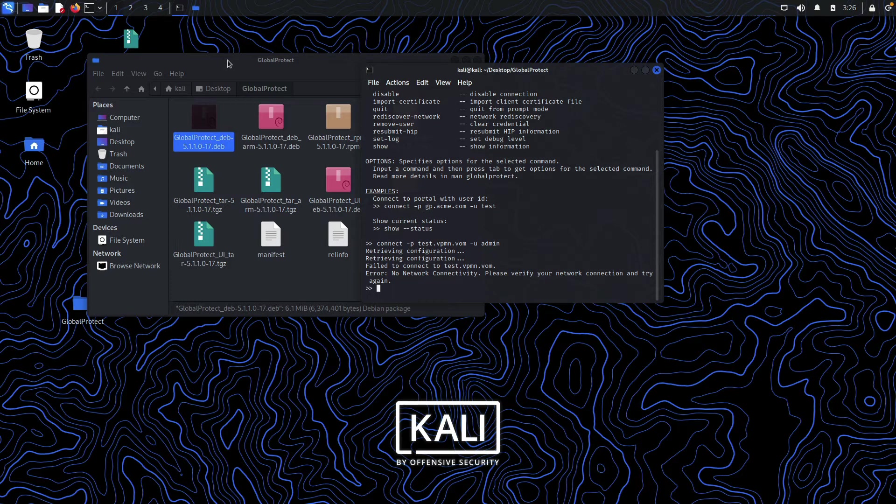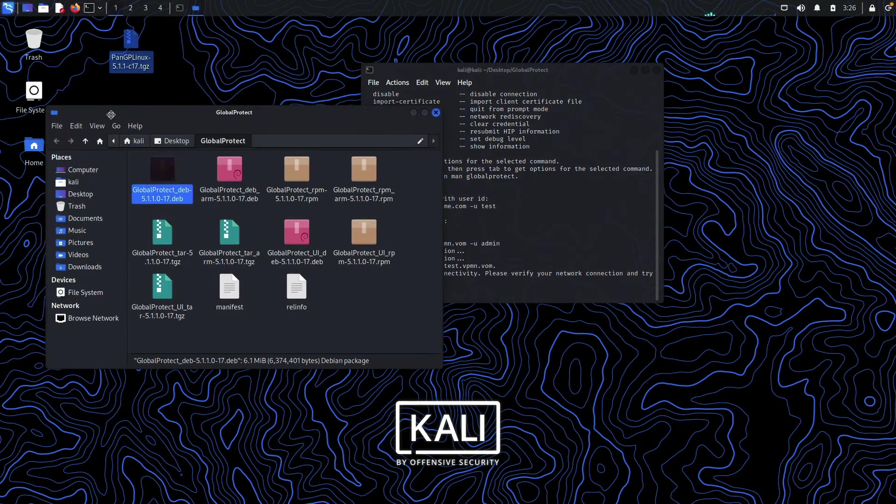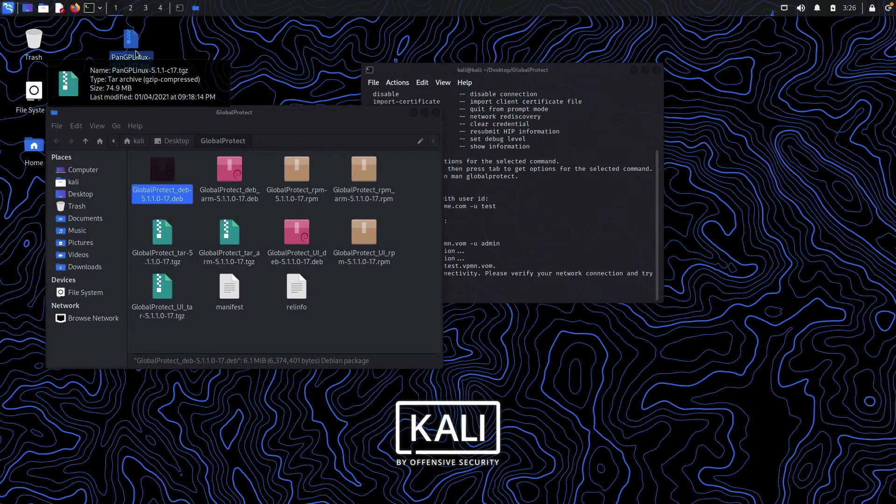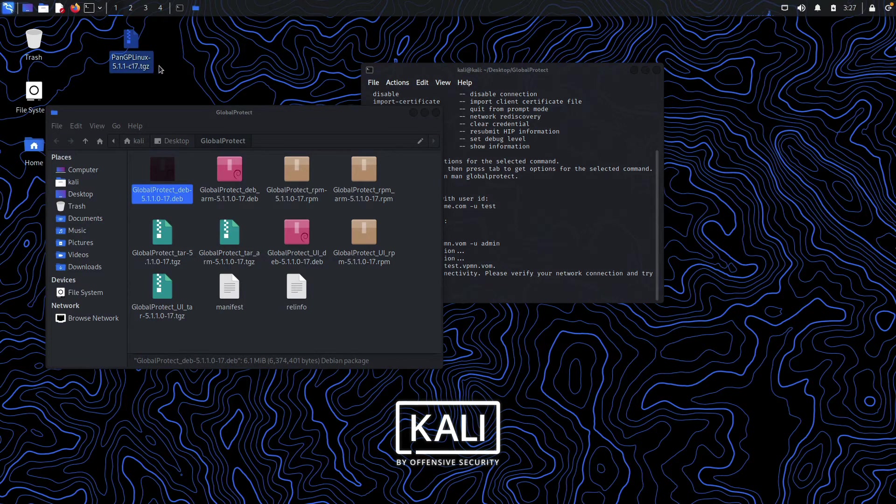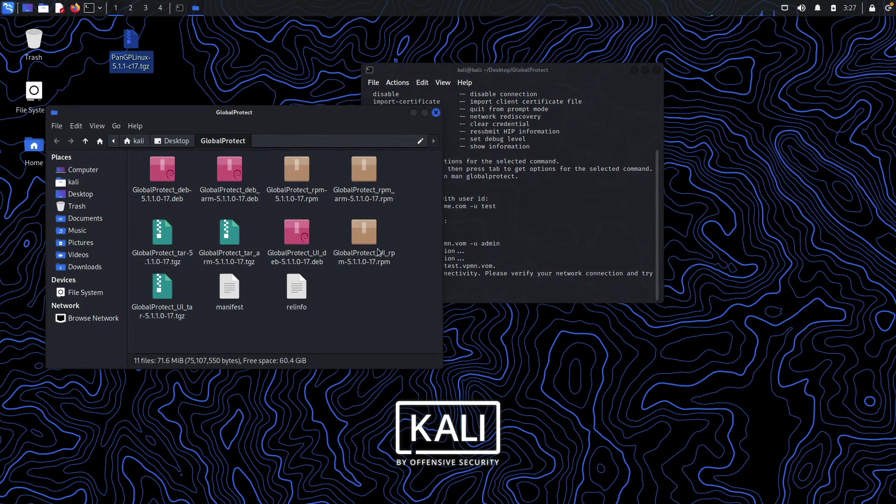I will also be giving a download link to this GlobalProtect Linux packages zip file so you can download it and install on whichever distribution you want to install it on.